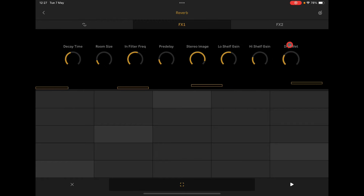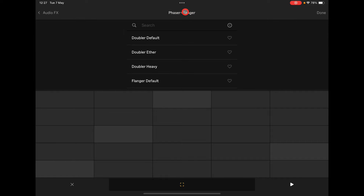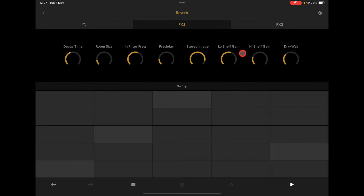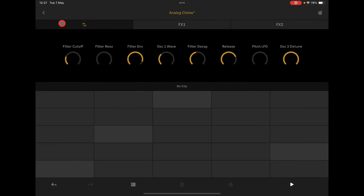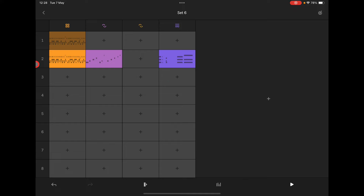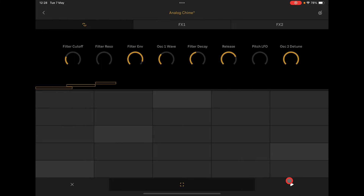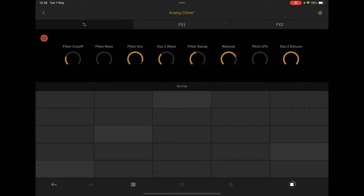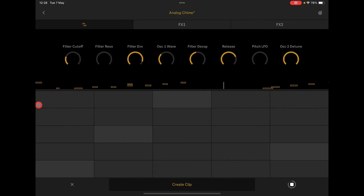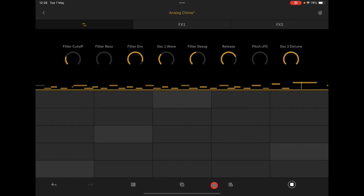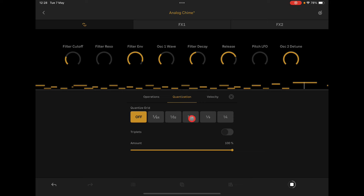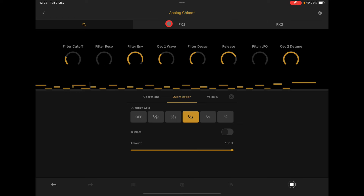Maybe we want to put some reverb on that — it selected the reverb for us, so you can go in and change it. We're going to leave it on the new reverb. Let's go back to our main view and long hold the scene to duplicate it. Now select this analog chime clip and play the track. Long hold, quantize — 1/16 — awesome stuff.